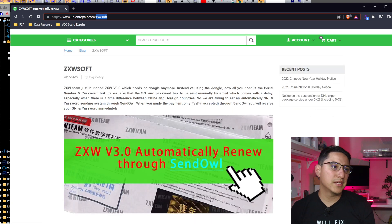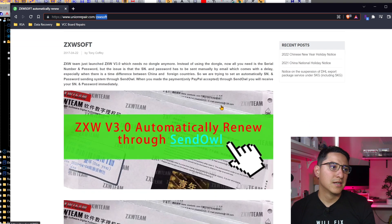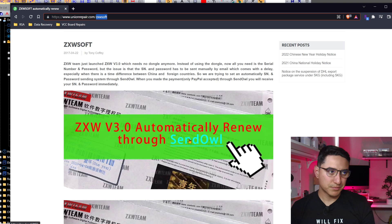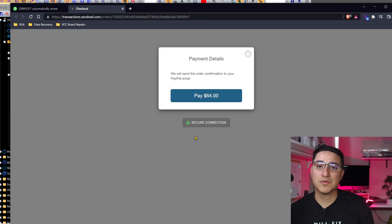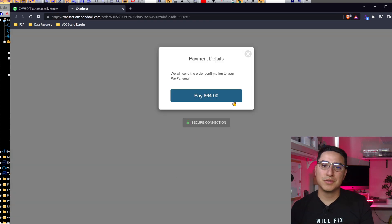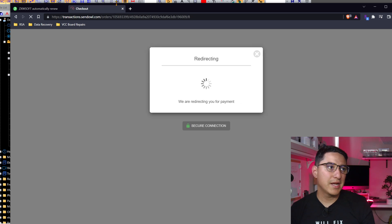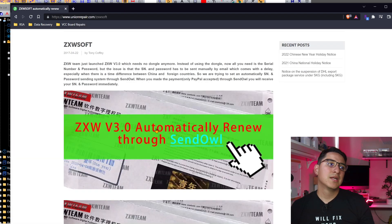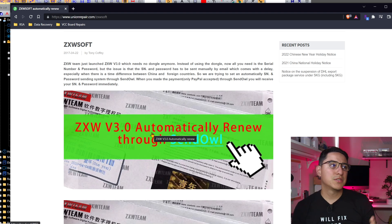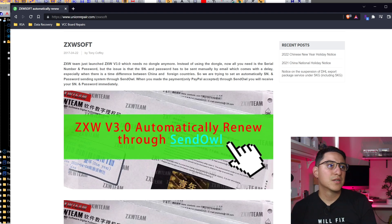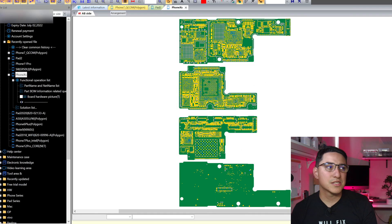But if you go through here, click here on automatic renewal. This also works for new customers, so it's not necessarily a renewal. Go ahead and click pay and then check out through PayPal. Once you pay, you will instantly get the registration code, which you will then go here to ZXW.